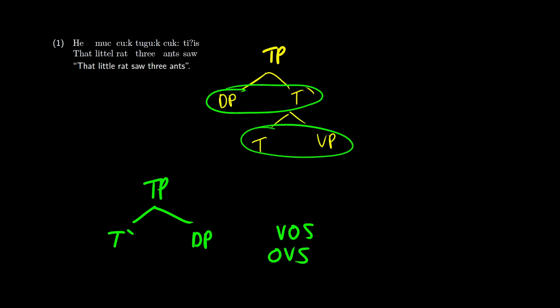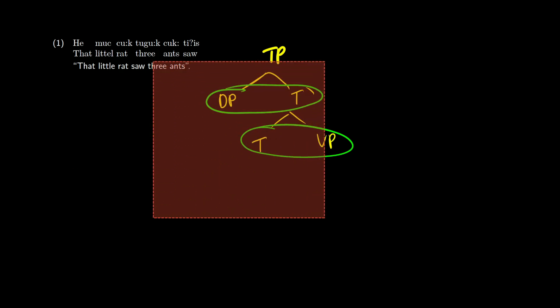So let's take a look at the example above and see what we need to do. So first we should do some investigating with the gloss. So the gloss says, that little rat three ants saw. And the English translation is, that little rat saw three ants.